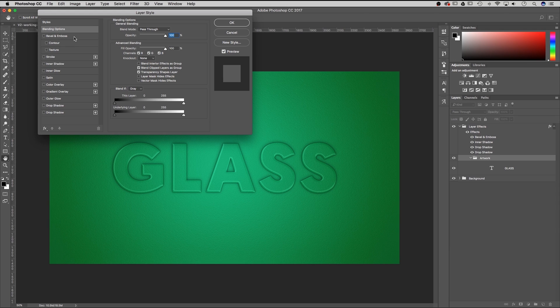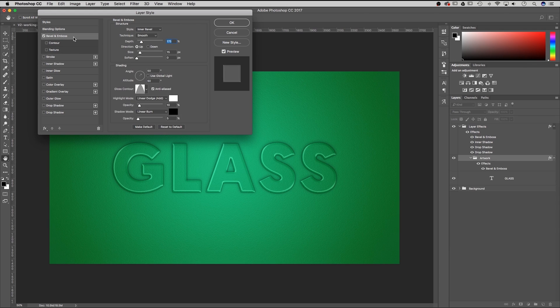We've kind of tricked Photoshop by adding two folders inside of each other so that both bevel and embosses pass through and show on anything we put in the artwork folder. Go ahead and check mark this one — we're going to start with inner bevel and smooth just like our other effects layer.